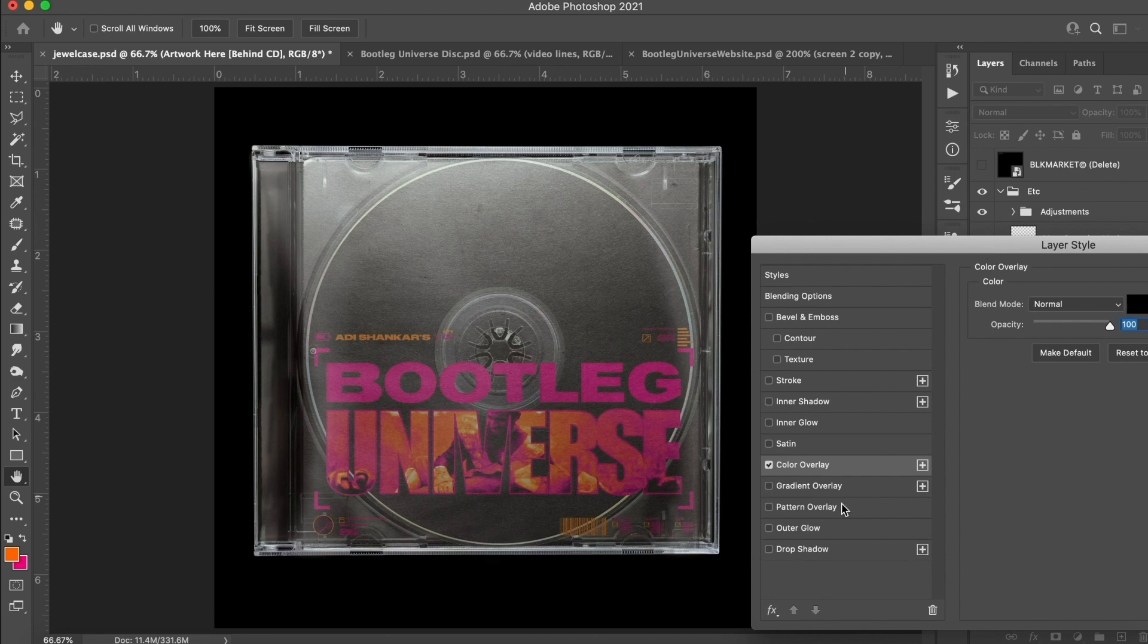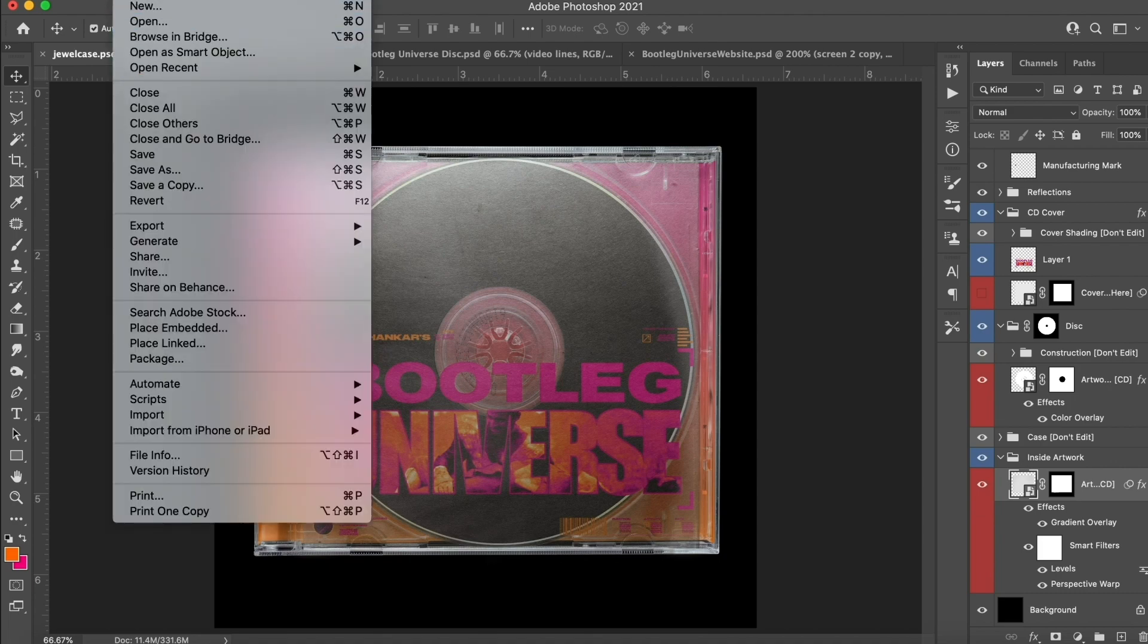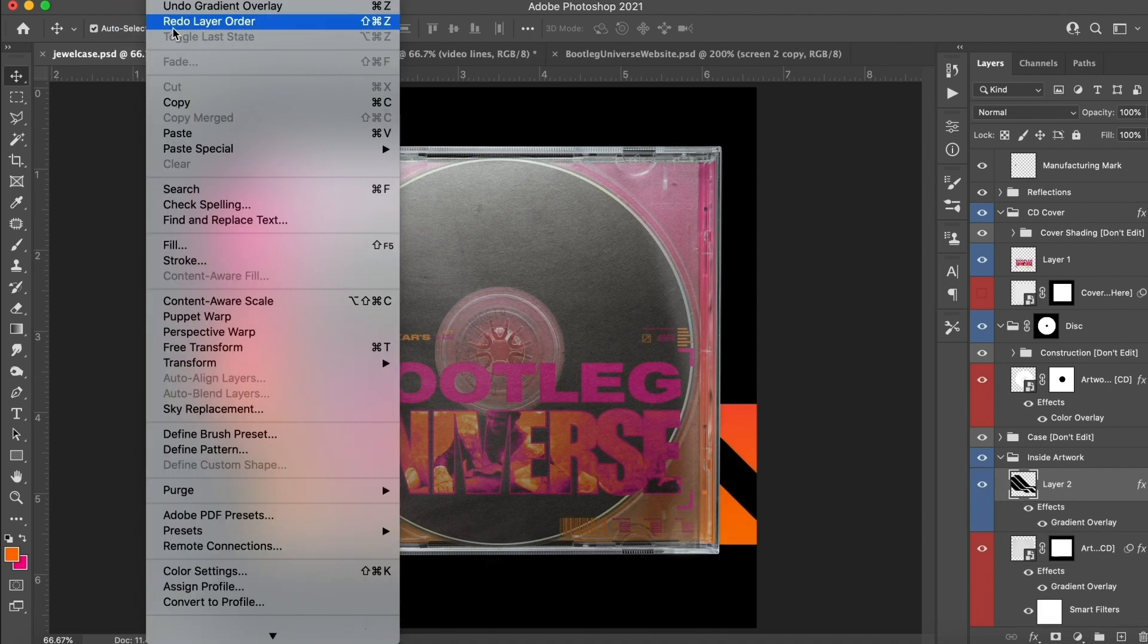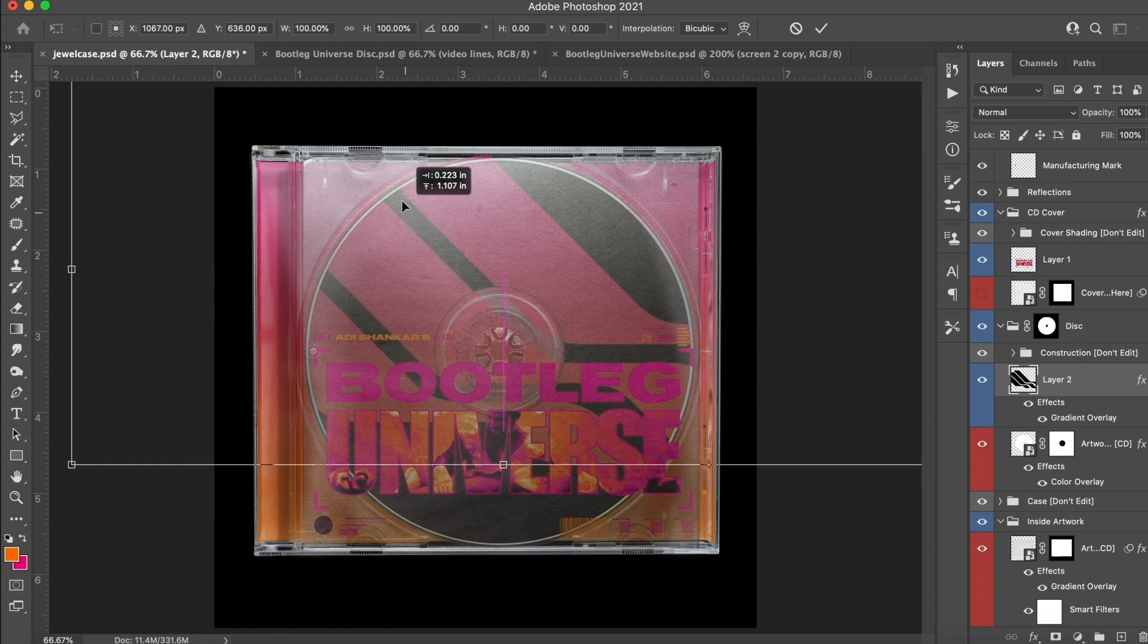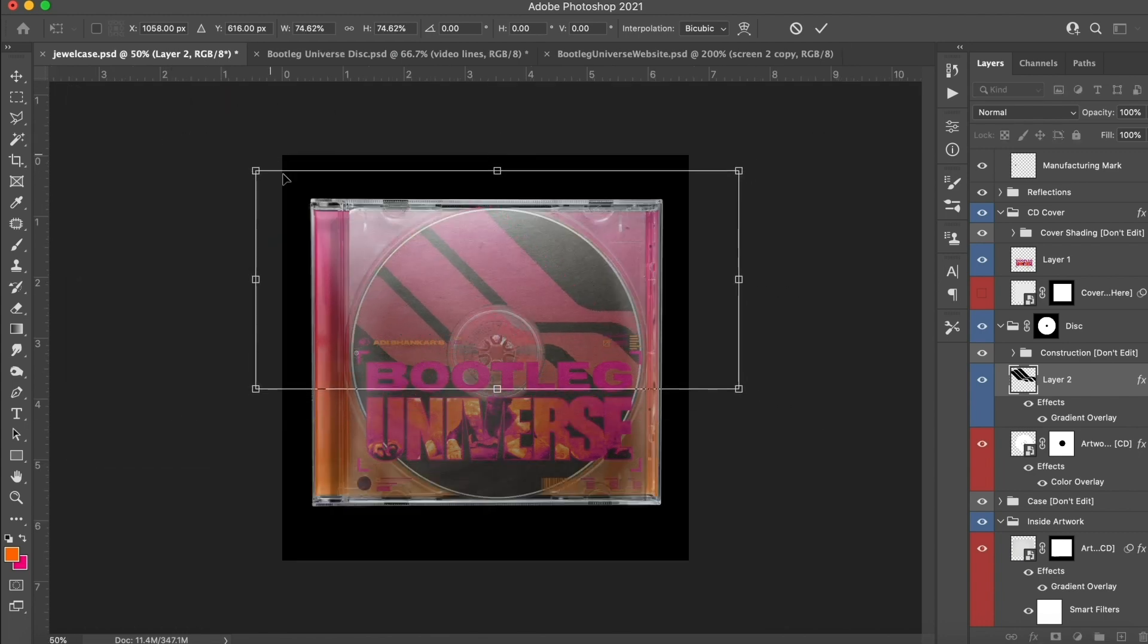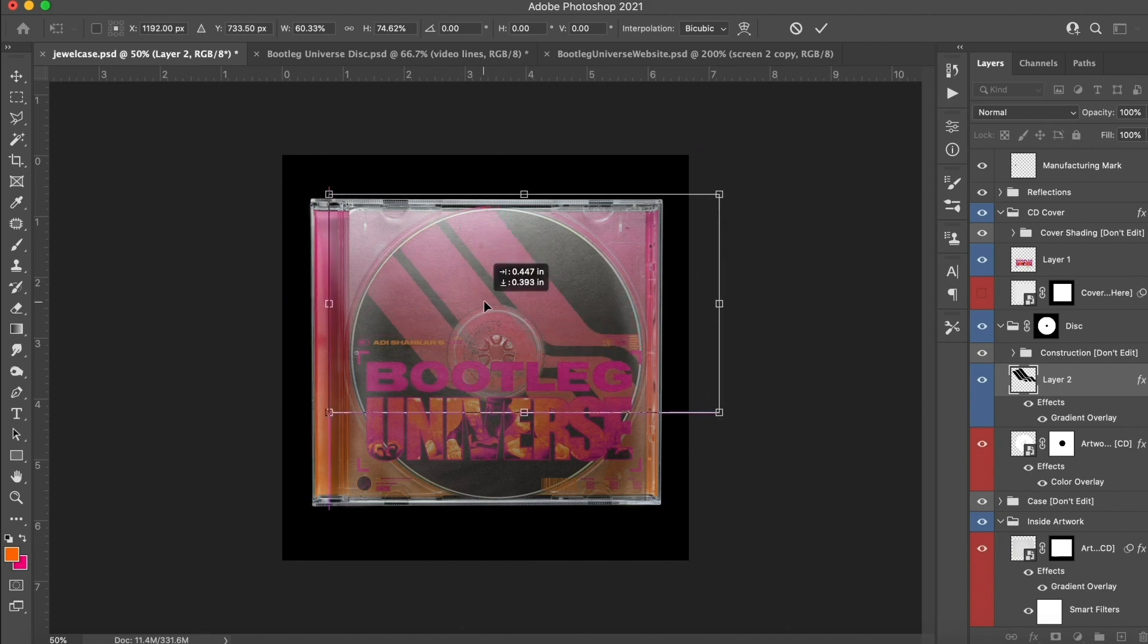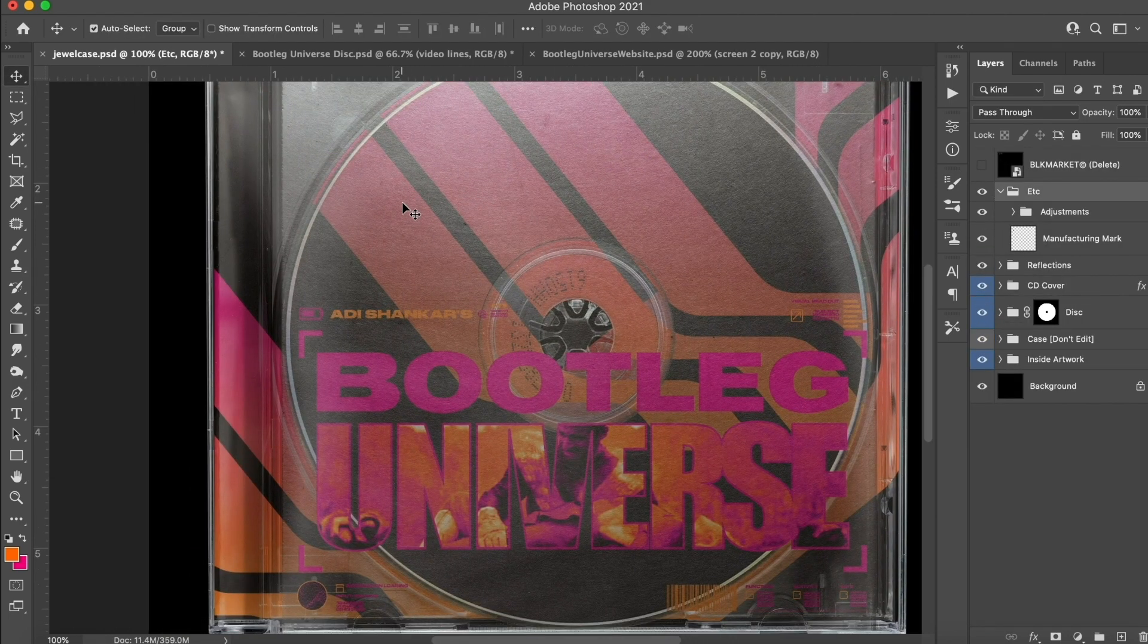Right now we're just going to use this black market CD case mockup to kind of get a basic idea of what we want the final product to look like. Essentially we want to have an old school CD case, but we want this augmented hyper-reality hologram kind of floating in front of it. But right now we're just going to design a basic CD case, we're just getting things looking right.